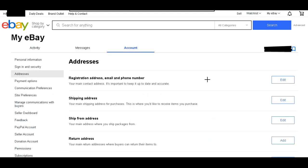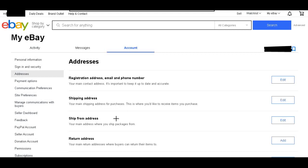So you can see there's many different options on why you're changing your address or what to change it for. Registration address, email and phone number. That's eBay's main contact for you. So you want to update that. Shipping address. If you buy something from eBay where you want it shipped to, you want it shipped to your house. So you'd update that. Ship from address. If you're shipping from a new home or a new business location, you want to update that.